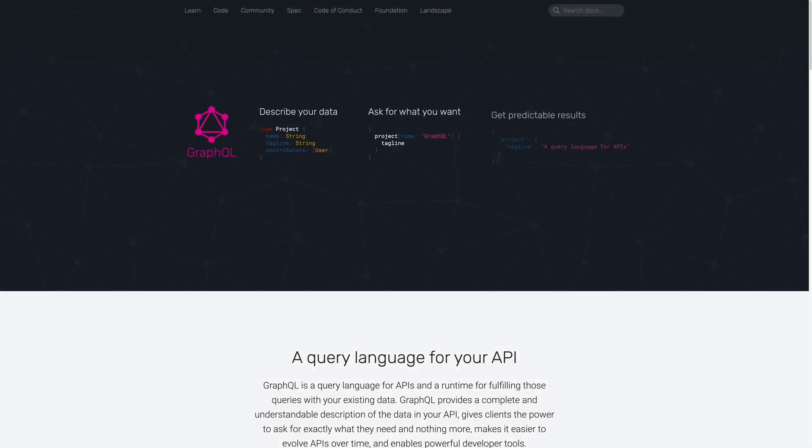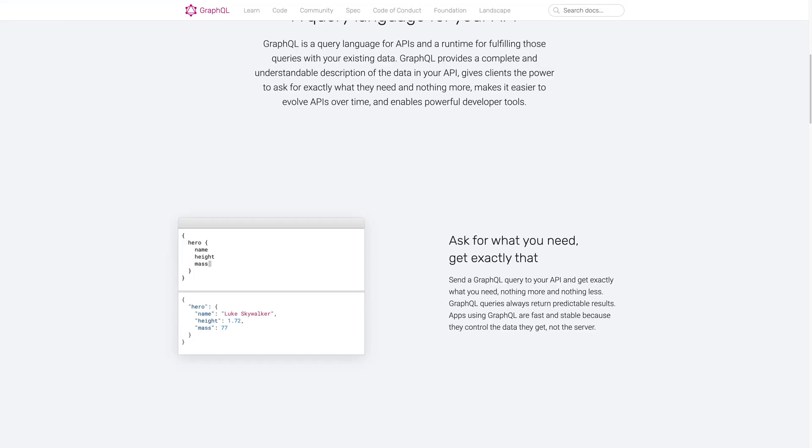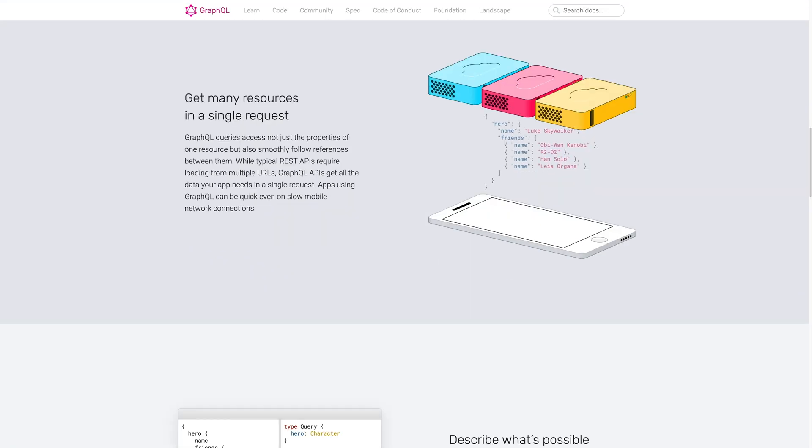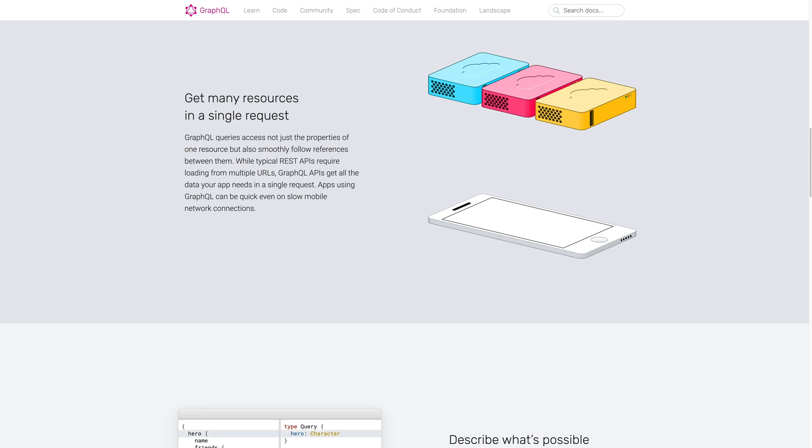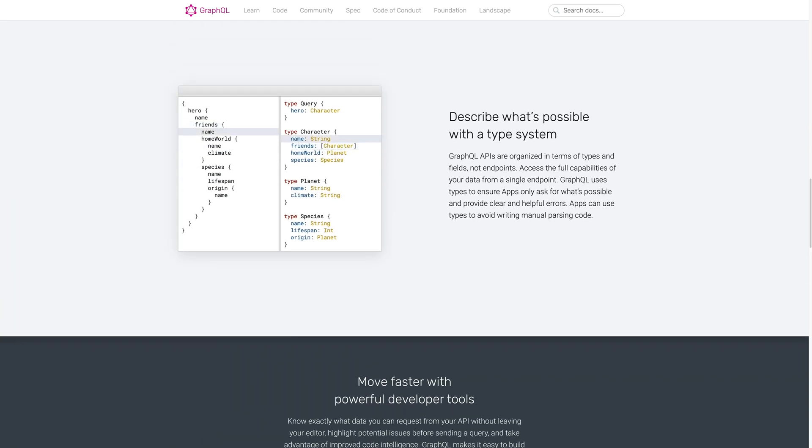GraphQL allows you to manipulate and query data basically any way you want to. It's extremely powerful and efficient because you're not going to be pulling back things you don't need. In my experience, I've found it to be extremely powerful, but not quite as easy to use as REST.